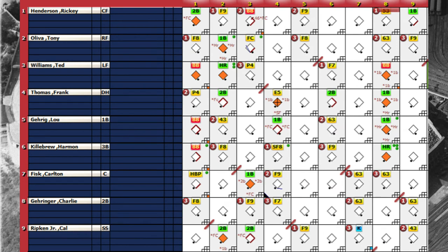In the eighth inning, Boston had another big inning, this time against Early Wynn, who had come in relief for Stan Kowalewski. It looked like he was going to get through with a one-two-three inning, but he walked Ted Williams, allowed back-to-back singles to Frank Thomas and Lou Gehrig, who drove in Ted Williams. Then Harmon Killebrew broke things even more open with a three-run homer in the eighth.